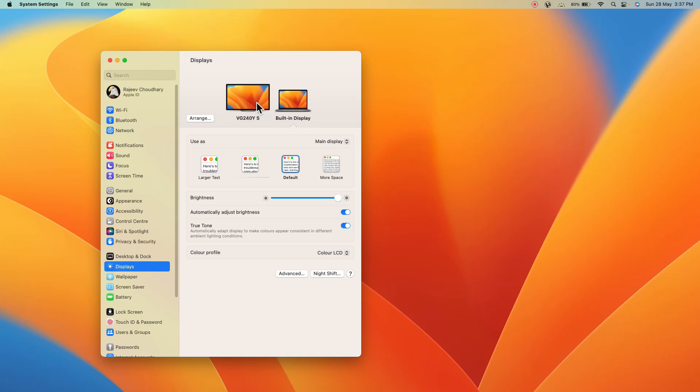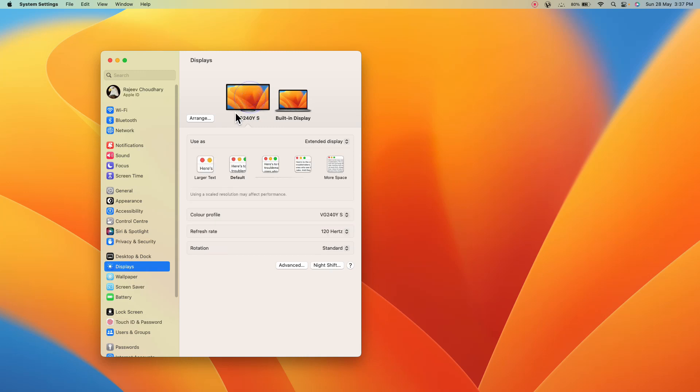I'll select this external display and you can see my refresh rate is 120 Hertz. That's what we need - higher refresh rate.